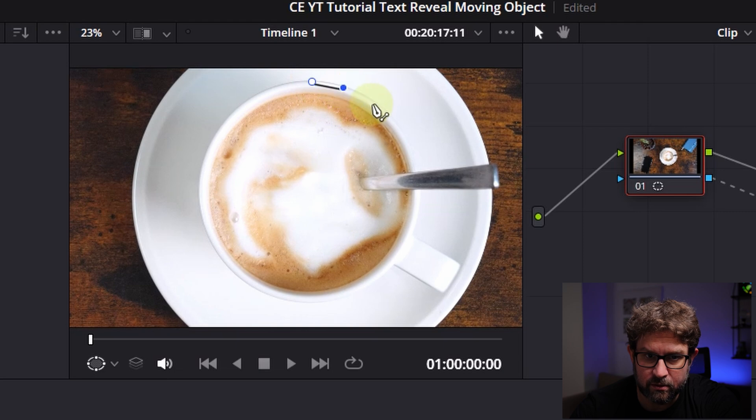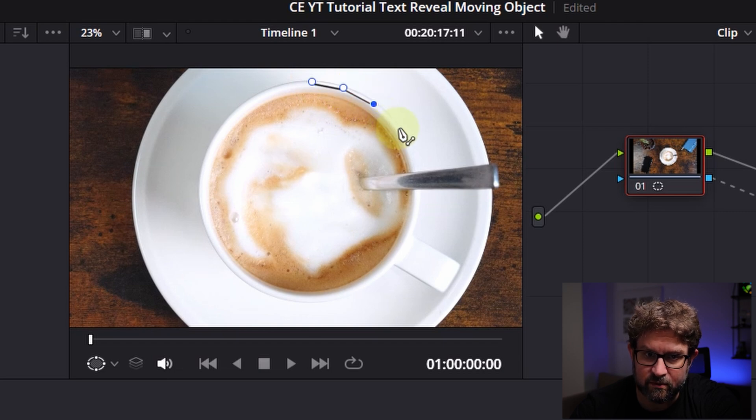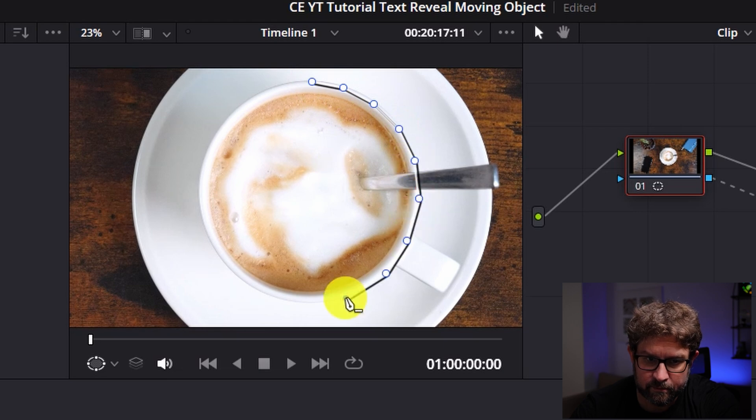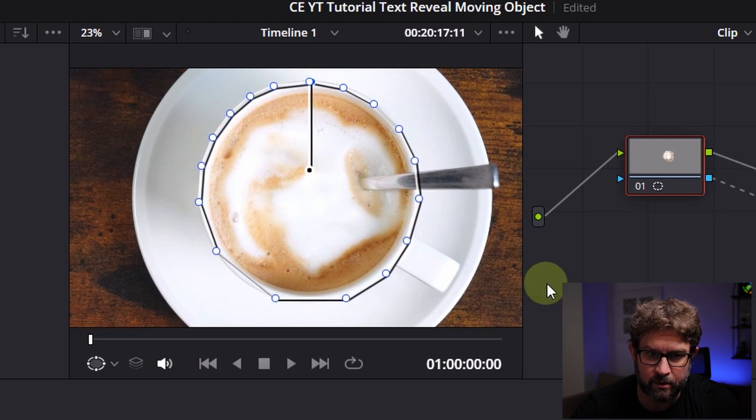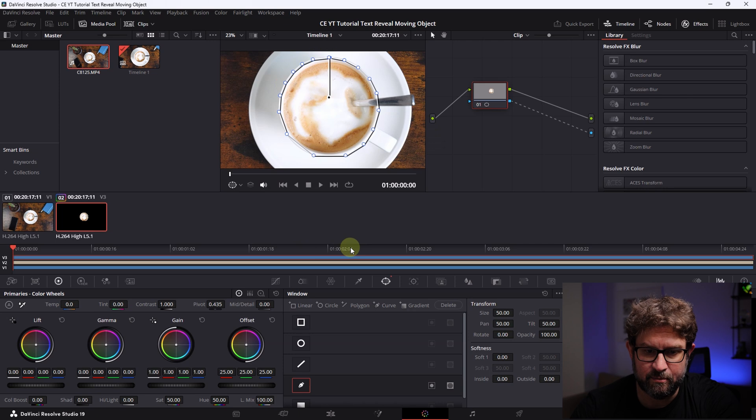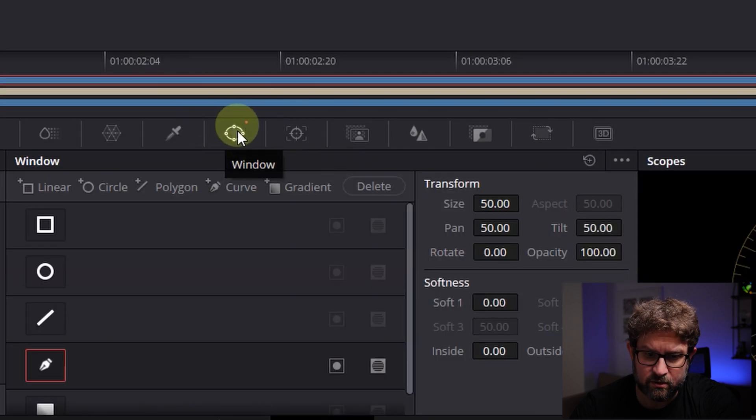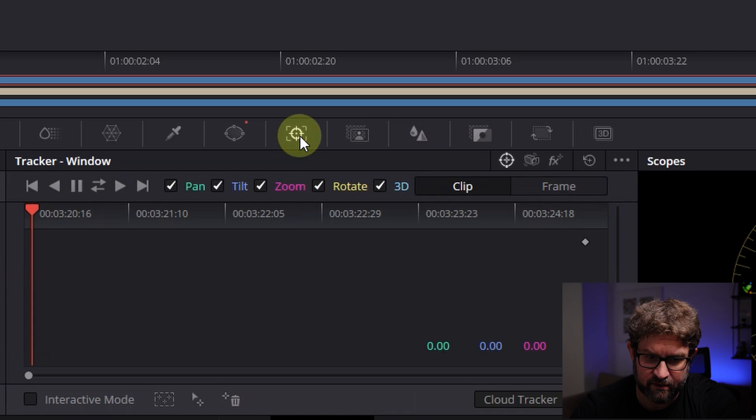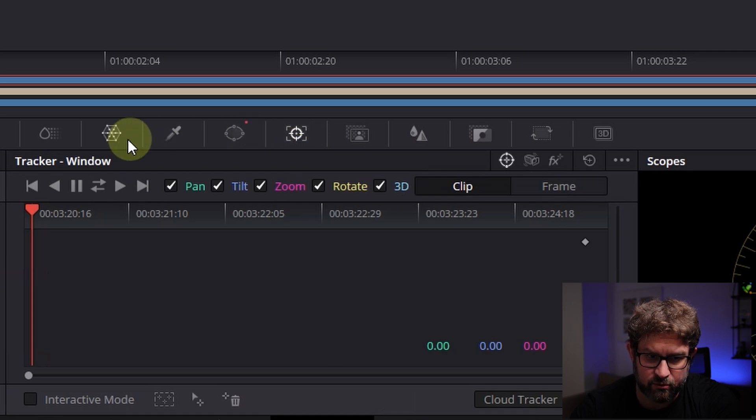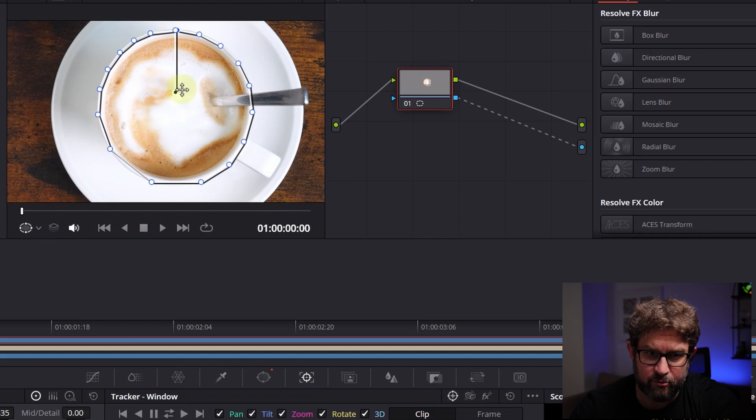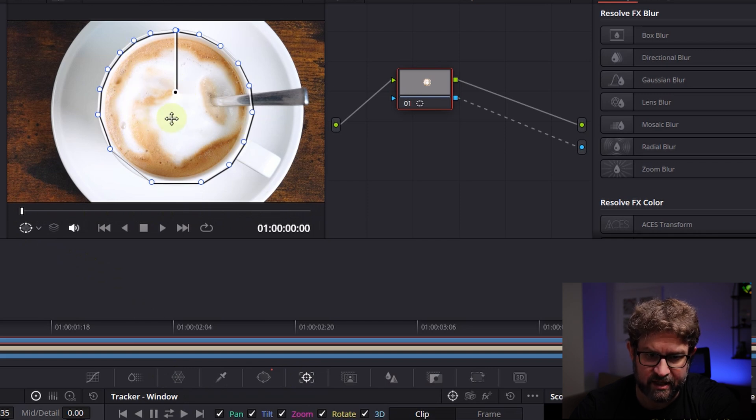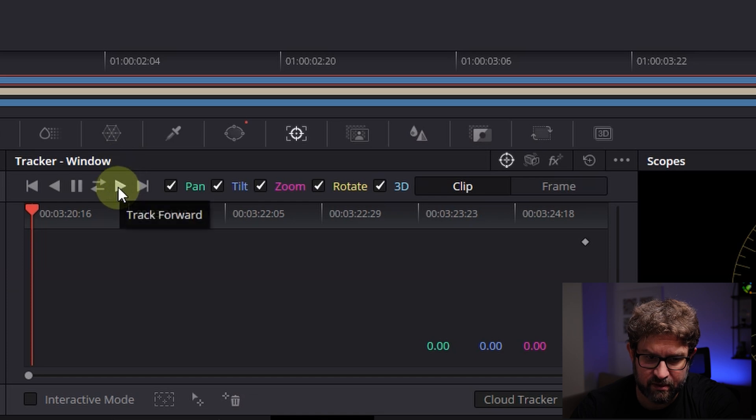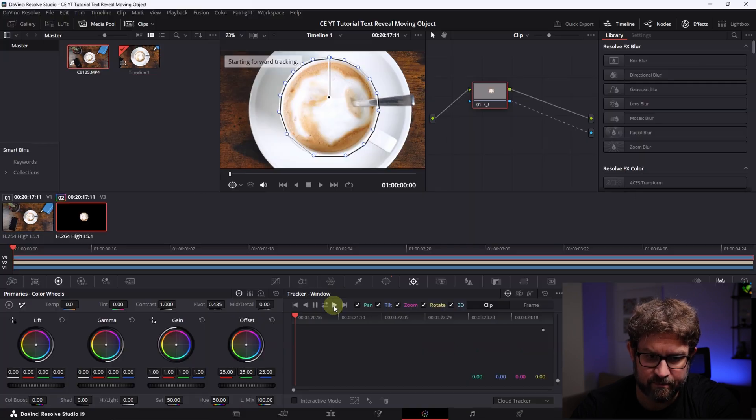So I will fast forward the video because this can be boring. And then the next step is we have to track it. So close to the window there is the tracker menu option and you click it. And in our case I want to track it from the very beginning to the end of the whole scene, that the program recognizes where I move this cup. So I will go simply on this track forward icon and click it.